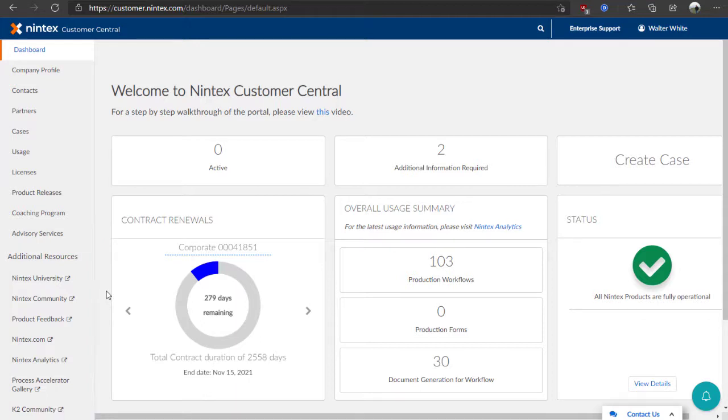We do provide additional videos and documentation around the other areas of this site, so be sure to check out that information if you have additional questions.